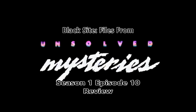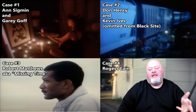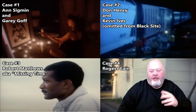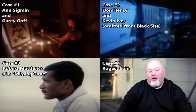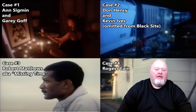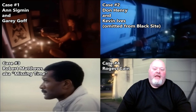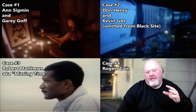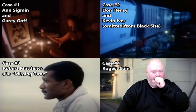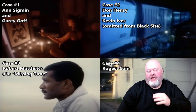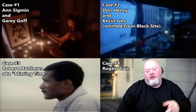In this episode there were four — well, three cases that I covered, and one case was actually omitted by my choice. In the first case we had Ann Sigmund and Gary Goff, which was a wanted case. In the second case, which was omitted, we have the Don Henry and Kevin Ives case. I'll get into why I omitted this case from this episode of Black Site Files of Unsolved Mysteries.